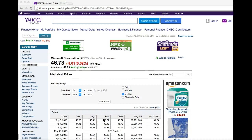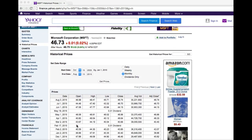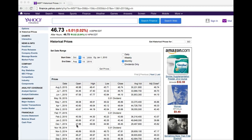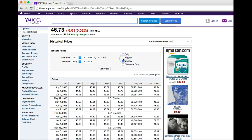When you select monthly, it gives you the stock prices for your company on the first trading day of each month. So you'll see January 2nd, February 2nd — it issued dividends in the middle of February — then March 2nd, and so on and so forth.